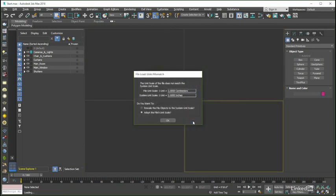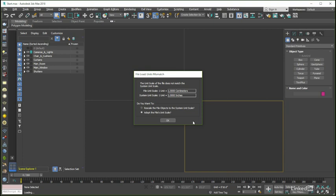Another warning dialogue that you could run into is one connected to our system and display unit setup. As a general rule, we typically model our scenes to scale using the metric system in Max, specifically in the case of this course, centimeters. If you have 3ds Max set up to use its units default, then you will run into this error.